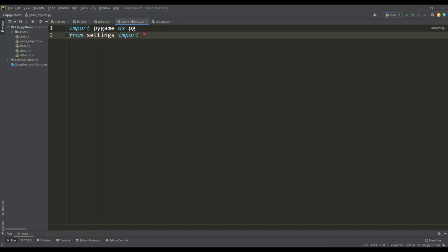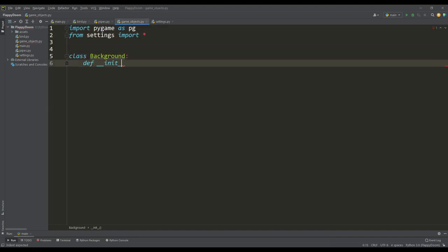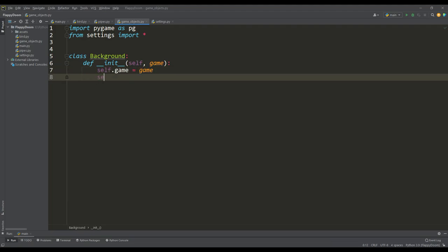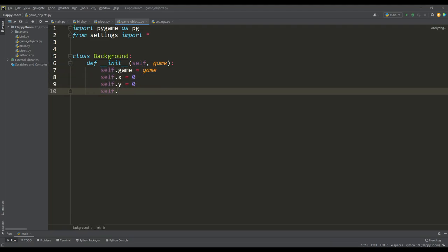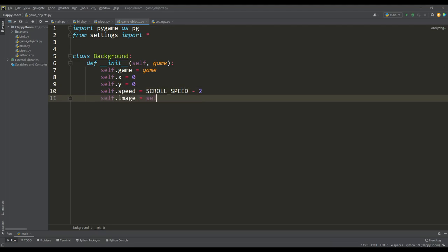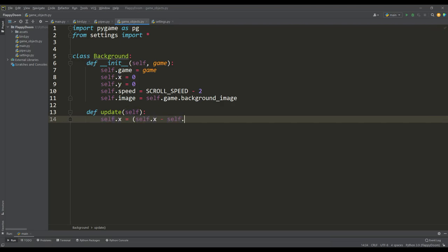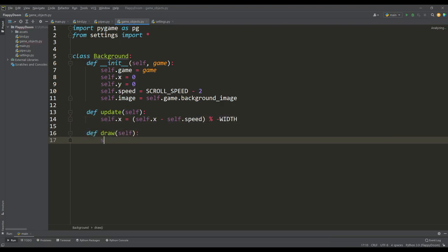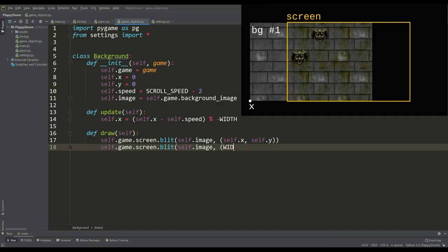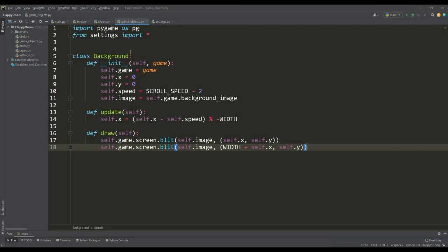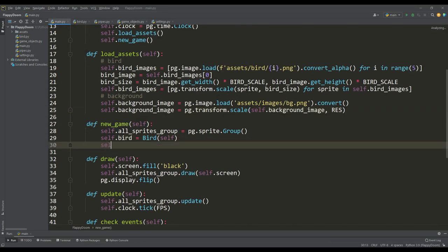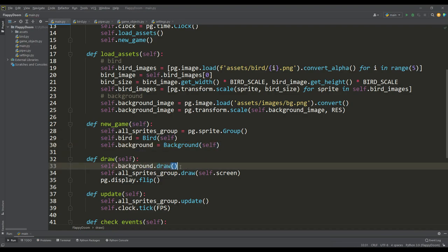Let's go to the game objects file and write the background class. At the input of the constructor we get access to the game instance, determine the initial x and y coordinates, the scroll speed, and the background image itself. In the update method, we shift the background to the left by taking the remainder of the division by the negative width value of the resolution. In the draw method, we apply two background images with a width step along the x-axis, which ensures continuous movement across the screen. We create an instance of this class in the new game method, and instead of painting the screen with black, we call the draw and update methods.